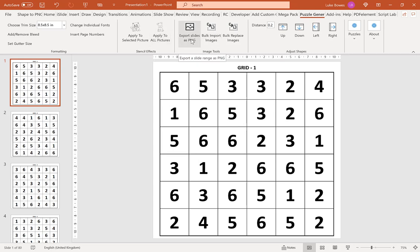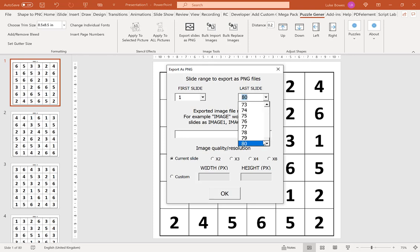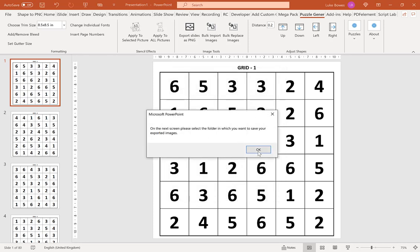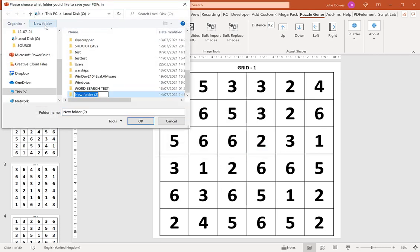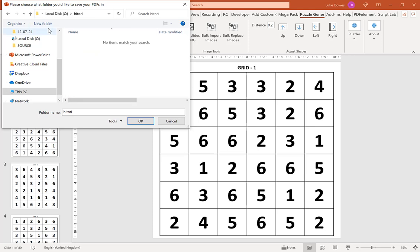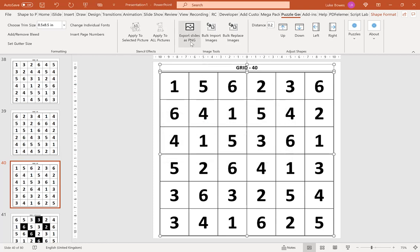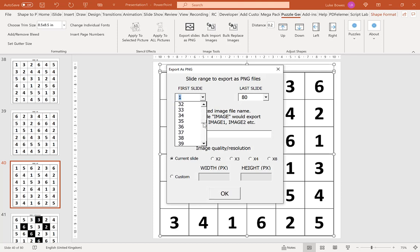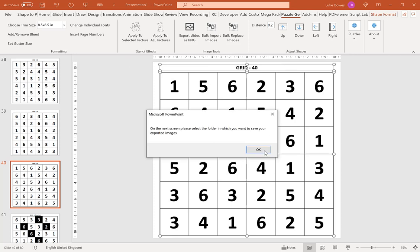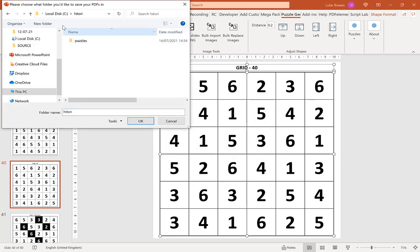Once the puzzles are created, go to 'Export Slides as PNG'. For the puzzles, select slides 1 to 40, type 'puzzle' as the name, keep the quality and resolution the same, create a folder and inside it a subfolder called 'puzzles', then click OK. For the solutions, export slides 41 onwards, type 'solution', keep the same quality and resolution, and create a 'solutions' subfolder in the same folder, then click OK.